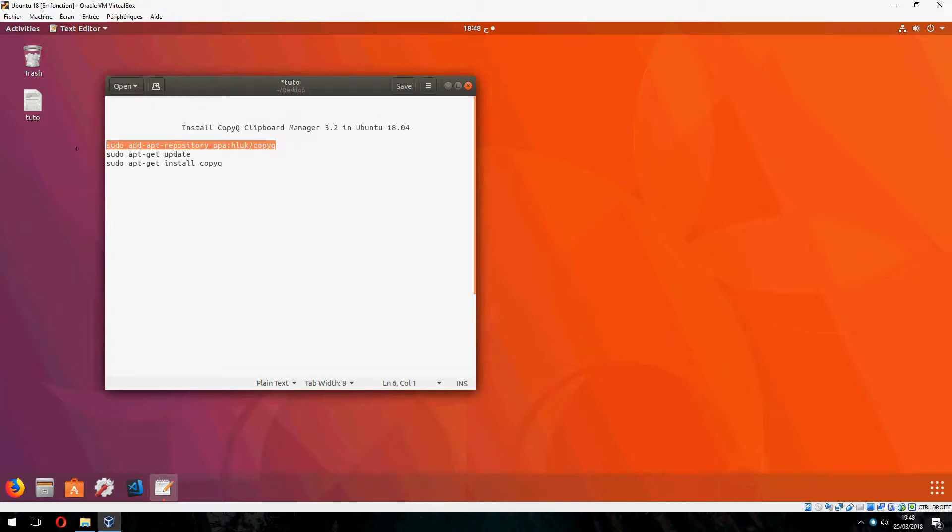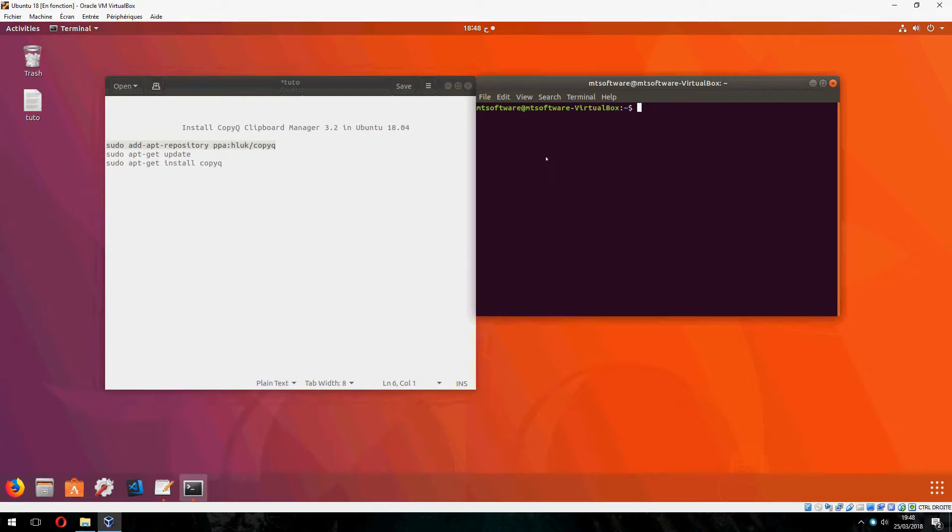First we must add the repository. So let's pick this and open terminal. And let's copy.